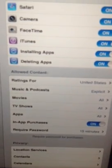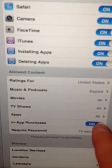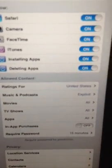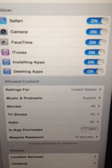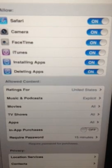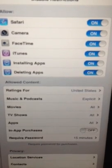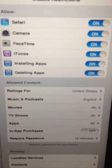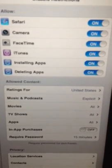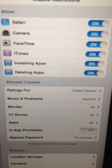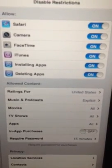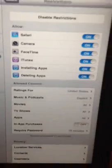in-app purchases, I'm going to go ahead and turn that off and so now my kids or myself can't make any purchase within the app.